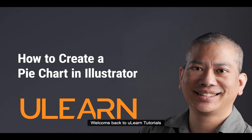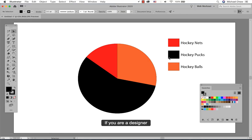Welcome back to Ulearn Tutorial. If you are a designer and maybe Excel isn't your thing, I get it.